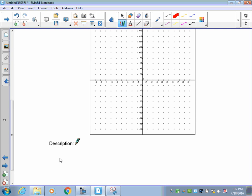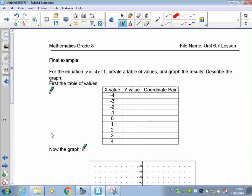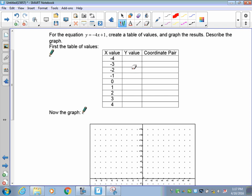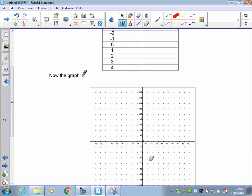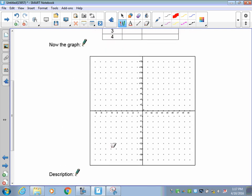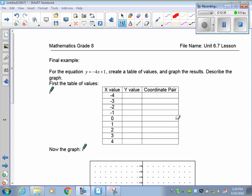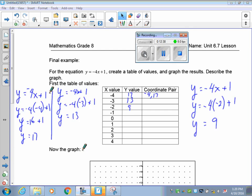Now I want to do all three together. We'll give you an equation to work with, a table of values, coordinate pairs, graph it, and then do the description. Pause the recording and do this, then I will set it up. I'm going to pause my recording so it's not too long, and I'll do the table of values.